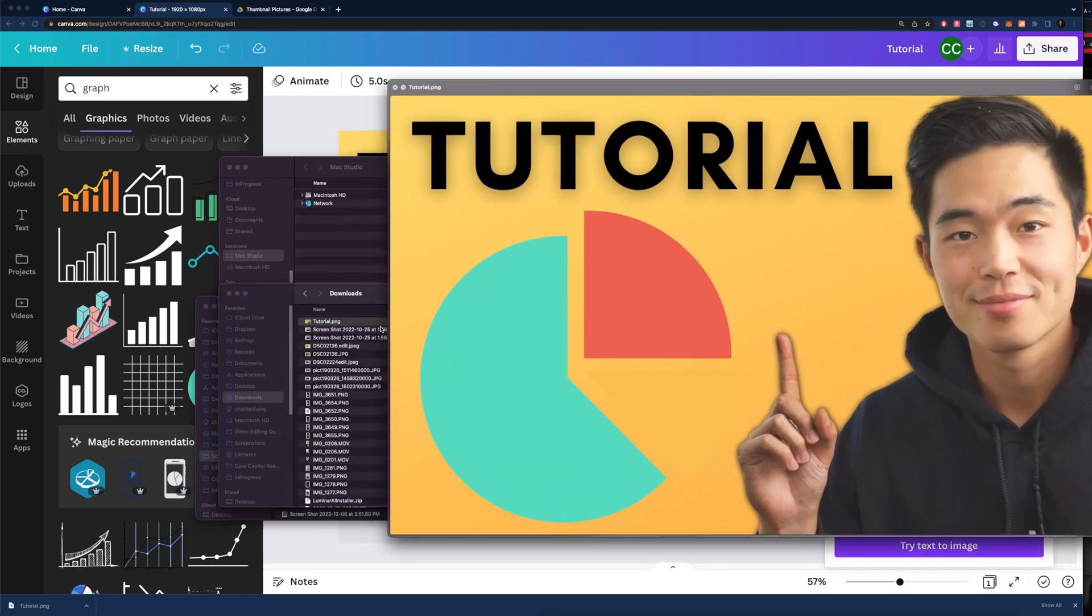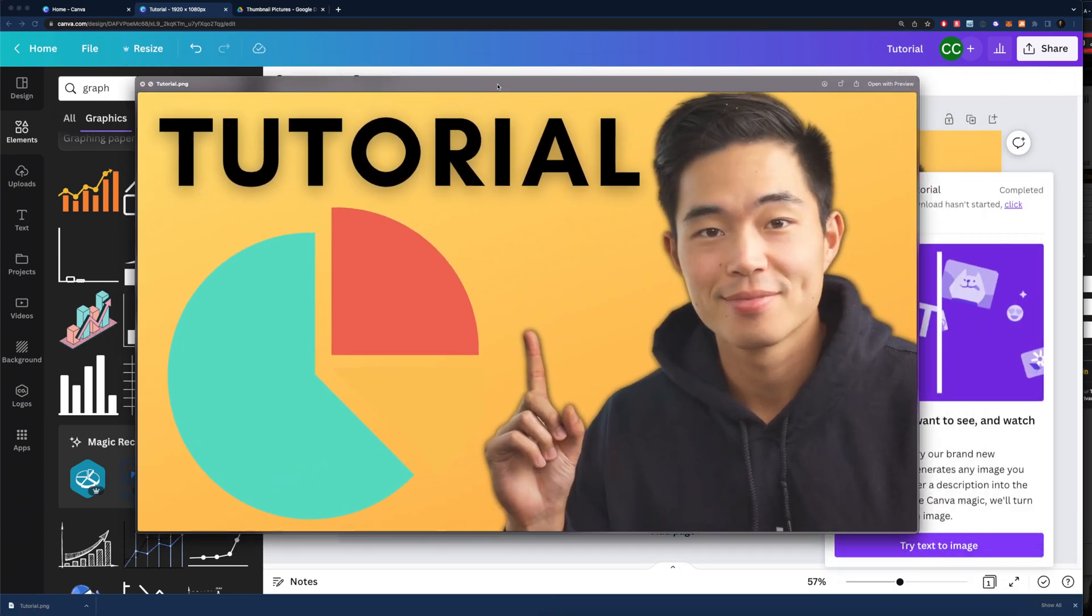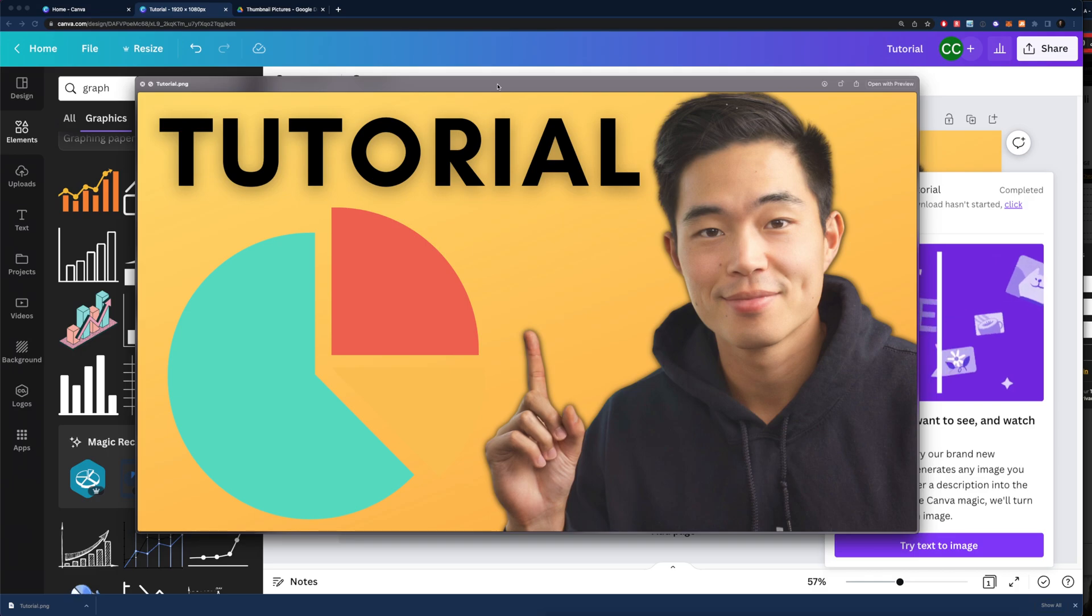After that, you'll have your thumbnail right here like this, and you'll be able to just upload it to YouTube. So that's basically how you make a great looking YouTube thumbnail with yourself in it. As you can see, we use Luminar AI to really enhance that screenshot, that picture of myself, and then we took that and brought it over into Canva where we finished the thumbnail.